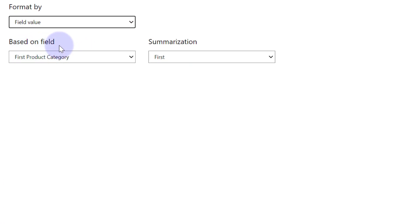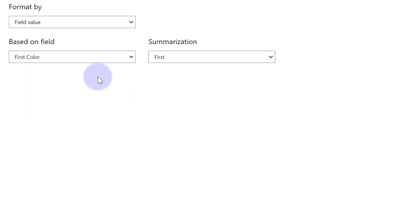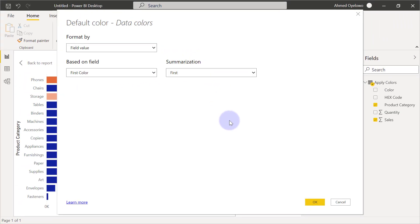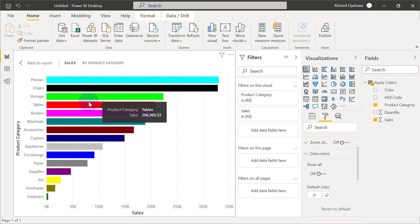And it's going to be based on which field. Let's start with the color. So it's going to be based on the color field. I can leave this summarization as first. And when I click OK, you'll see that each of my product categories now has different colors.